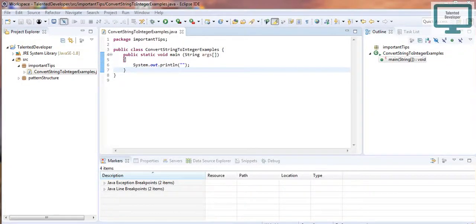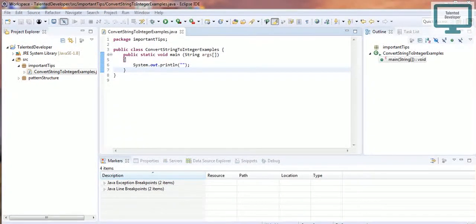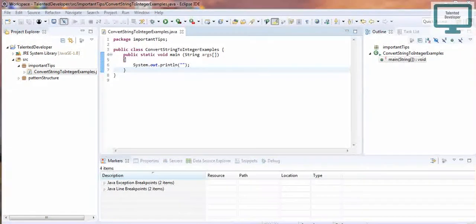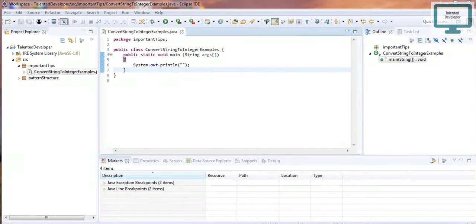In this video we are going to learn four different ways to convert a Java string to a primitive integer. In many scenarios, from the front-end side we are getting a string value but we need to convert it into an integer. It is the application developer's responsibility to perform string-to-int conversion to fulfill business logic, such as calculating discounts, storing age, and so on.